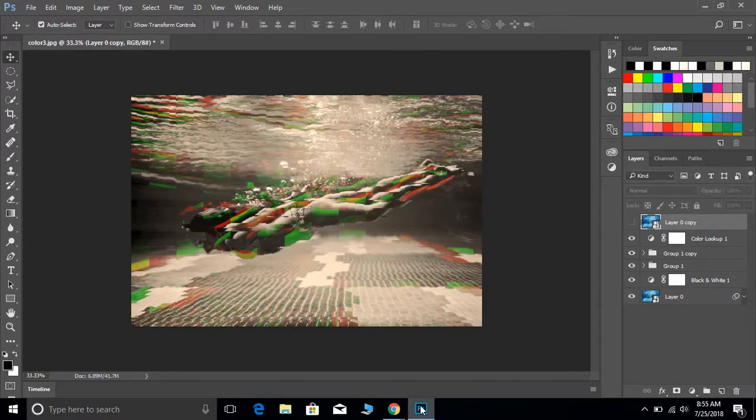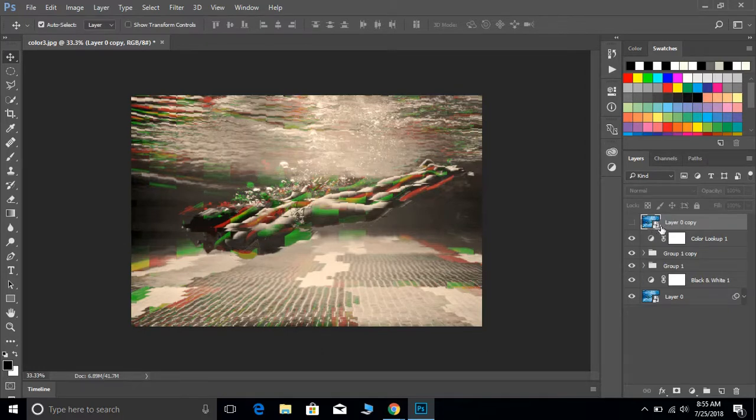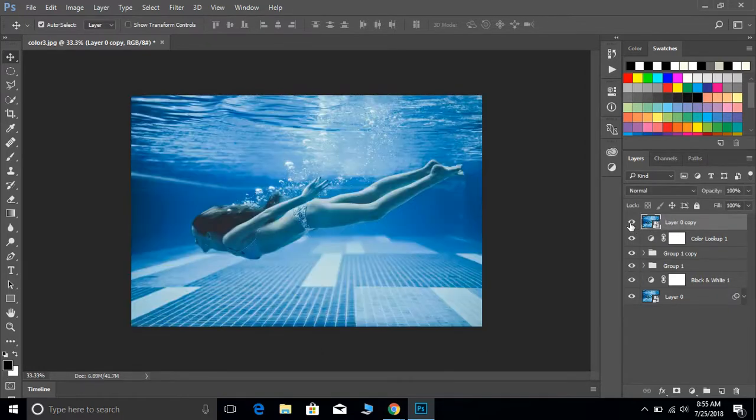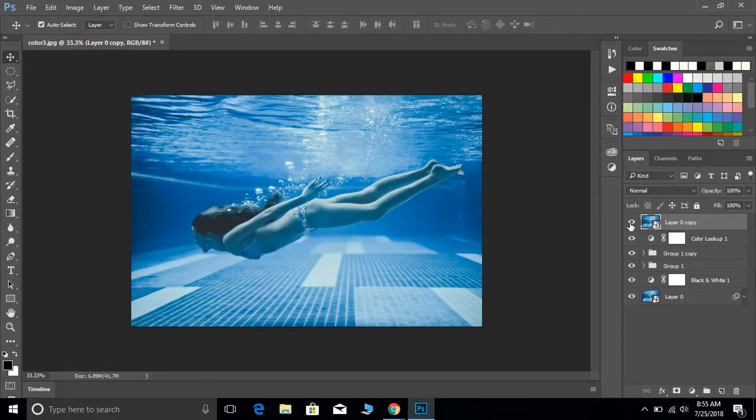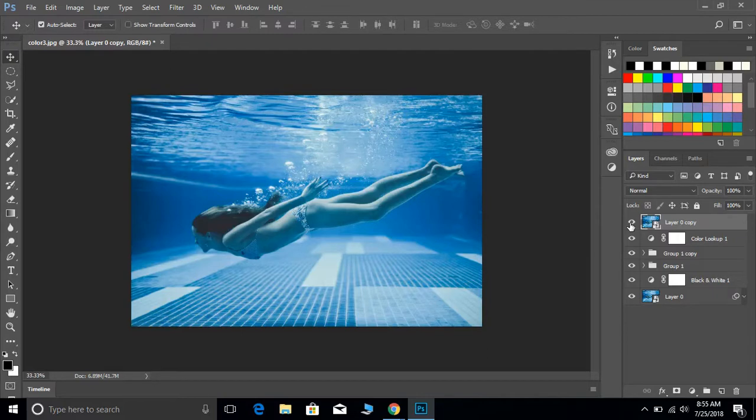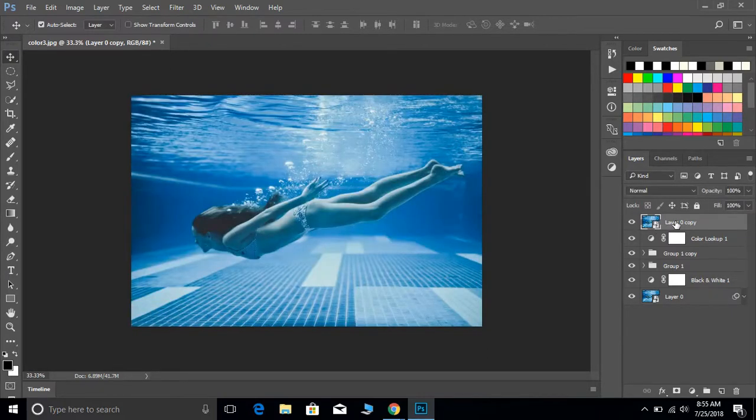The way he does that is the reason he kept this top layer right here, even though it's turned off. We still have our original smart object, and the reason it is a smart object is for the reason I'm about to show you.